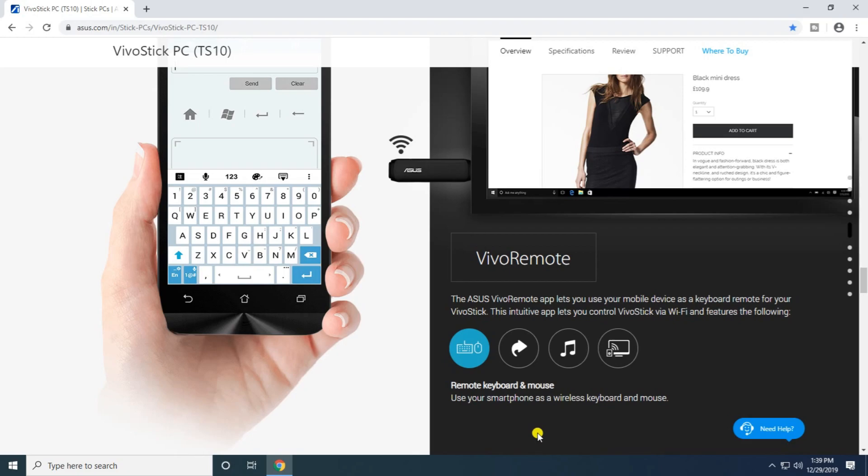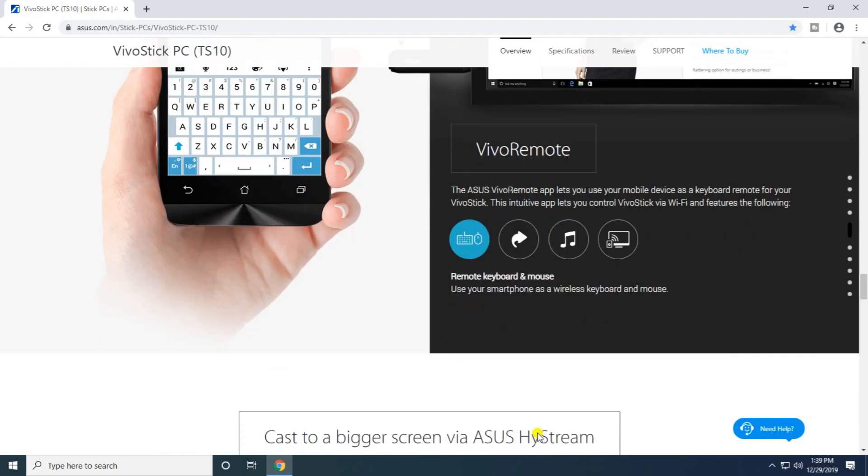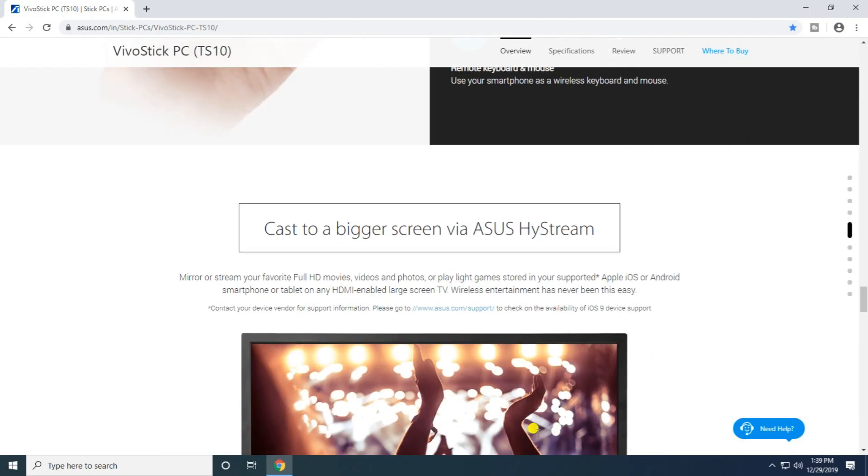You can cast to a bigger screen via ASUS HiStreaming to enjoy full HD movies, videos, photos, and games stored on your Apple iOS or Android smartphone or tablet on any HDMI-enabled large screen. Wireless entertainment has never been this easy.